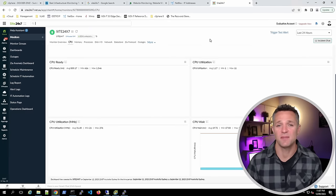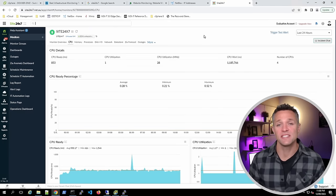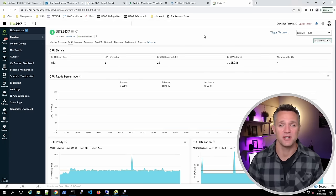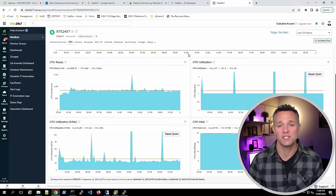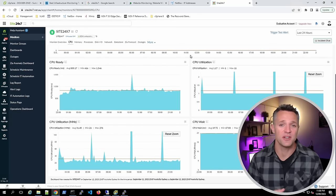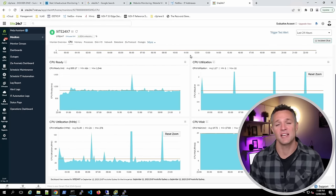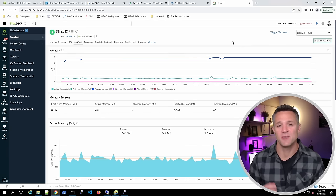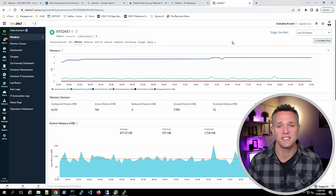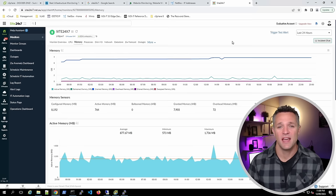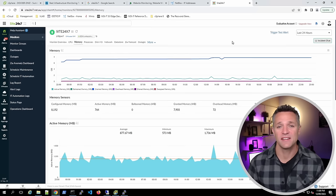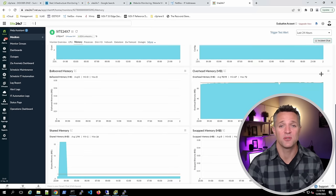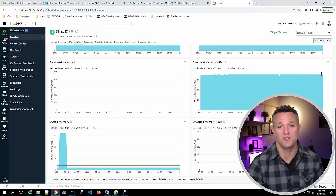Clicking the CPU tab at the top shows a summary with CPU metrics, and scrolling down reveals historical graphs for CPU ready, CPU utilization, and CPU weight. On the Memory tab, we have a similar layout — a summary at the top and memory historical graphs below.